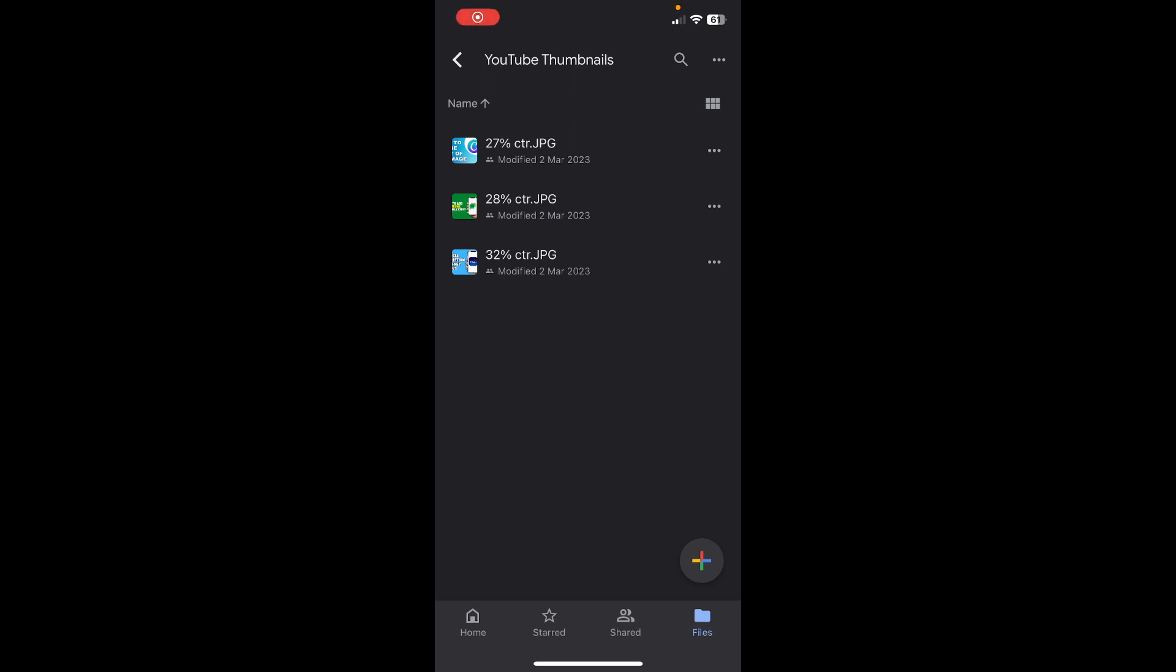Hi everyone, in today's video I'm going to show you how to share Google Drive files on iPhone.